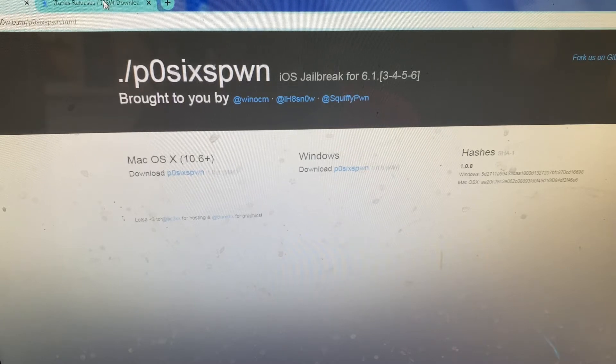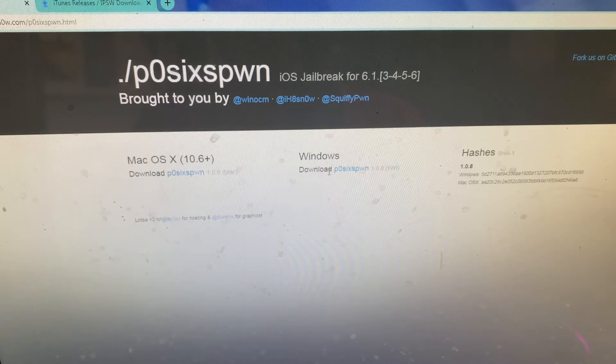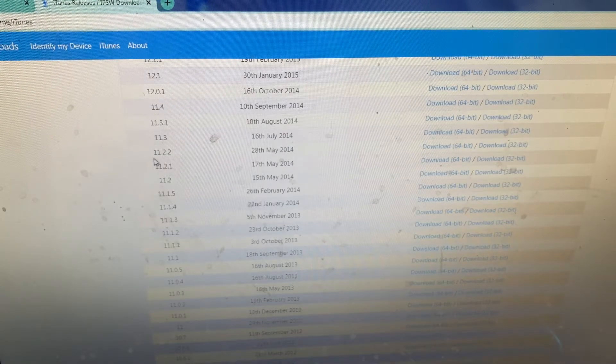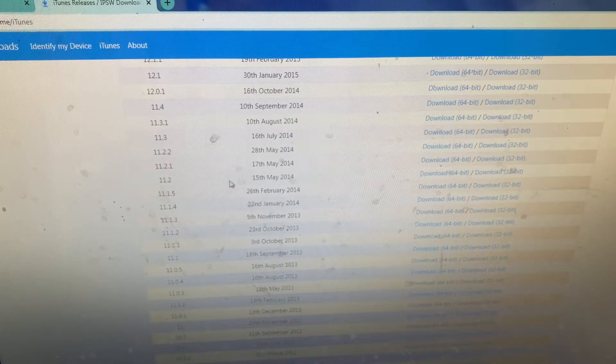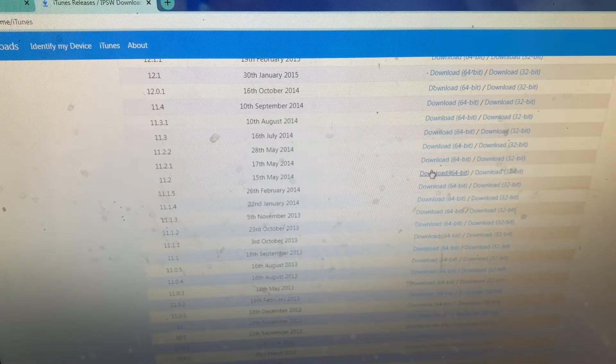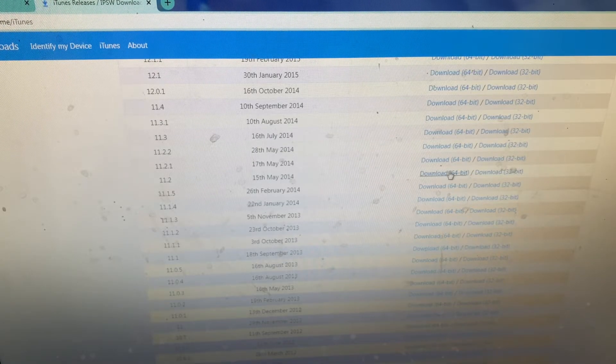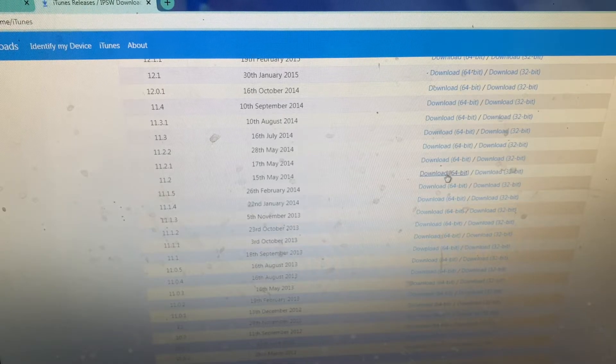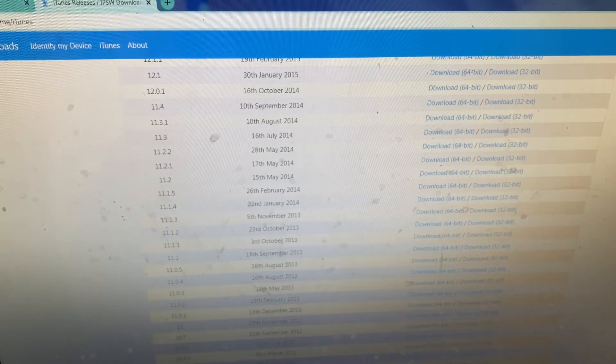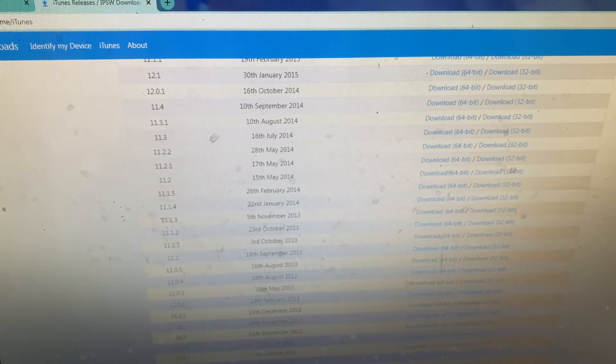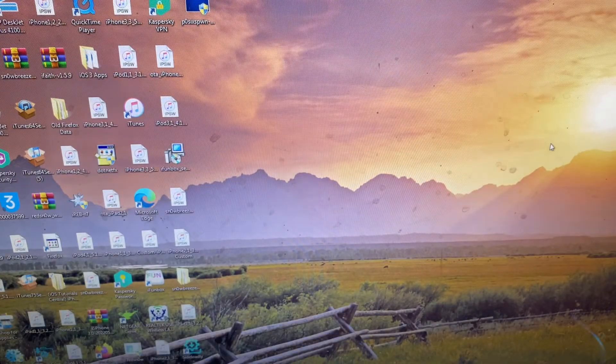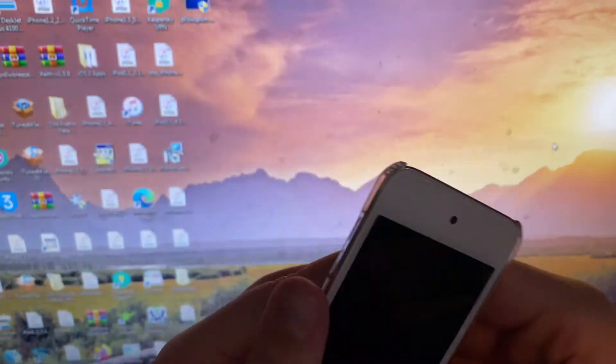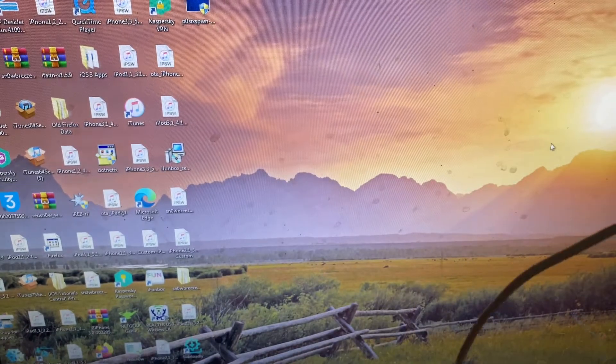One thing that you know for sure you will need is iTunes 11.2 right here, and you will need either the 64-bit version or the 32-bit version depending on your system. Mine is 64-bit, so I downloaded the 64-bit version prior to making this video. Make sure you have a known good cable to connect your device to your computer.